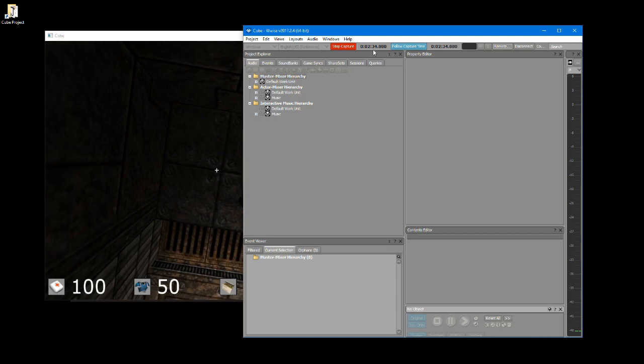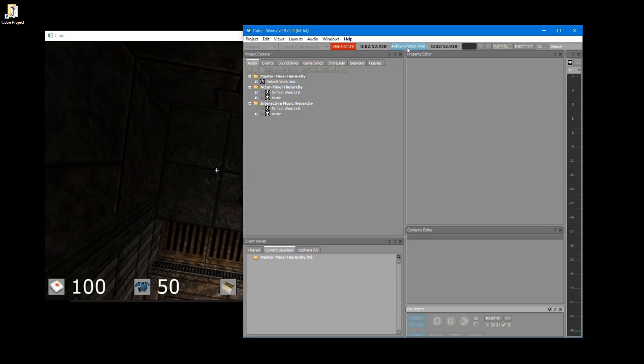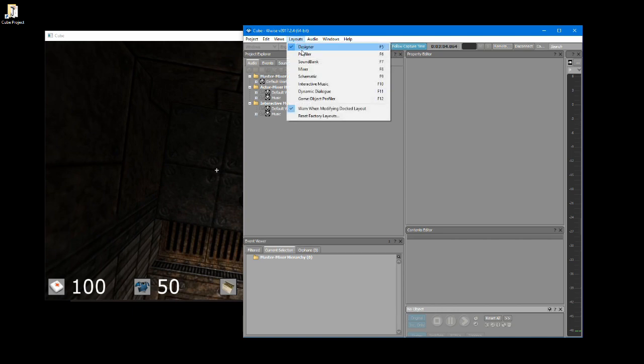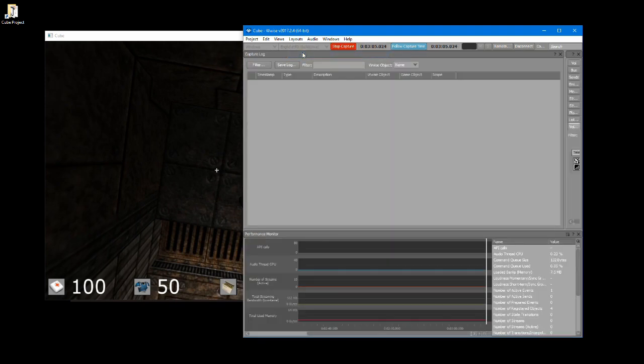Now we are going to look at the profiler window. As you play the game the WISE profiler window will list what audio content is triggered in real time when you play the cube game. Ensure stop capture is highlighted in red at the top of the WISE window. Also ensure the follow capture time is enabled, highlighted in blue. In the WISE toolbar select layouts then profiler.